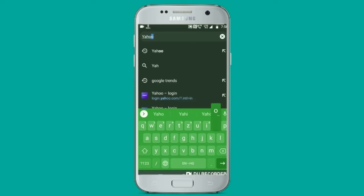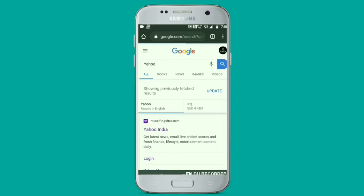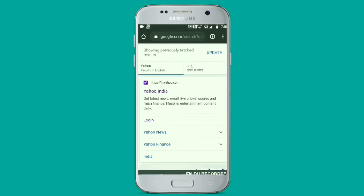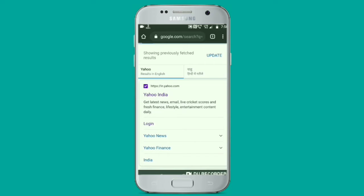Open your Google search engine, type Yahoo, and click on the search icon. In the first option you can see Yahoo India. Click on the login option.